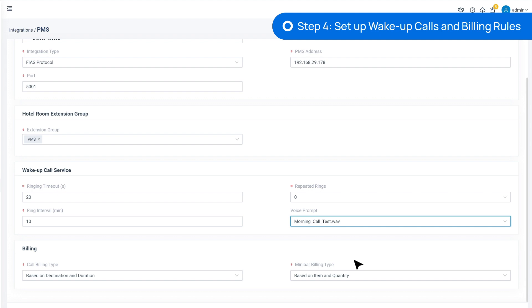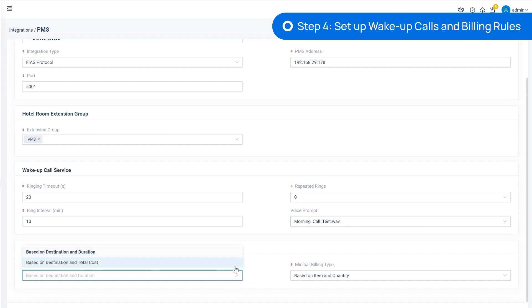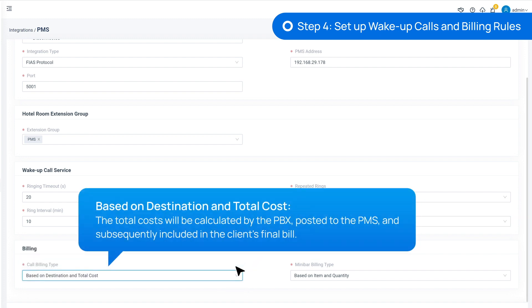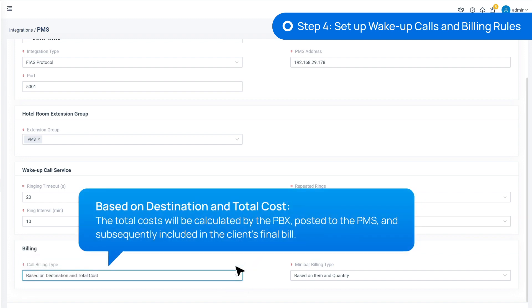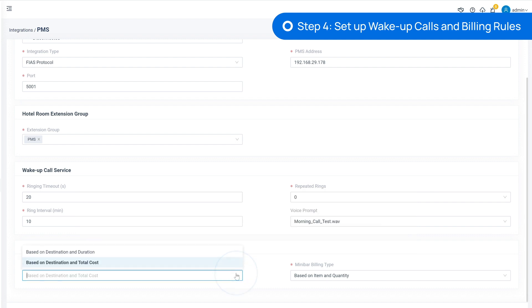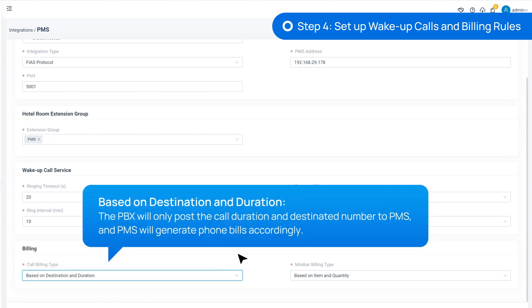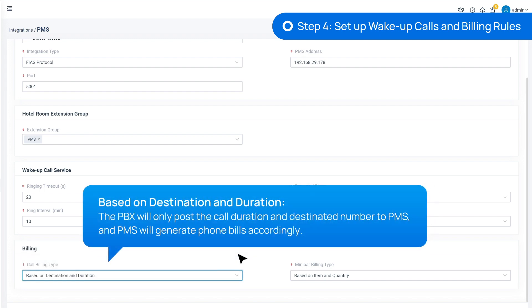Next, in the Billing section, we set up the billing rule for calls and minibars. We can choose based on destination and total cost, so that PBX will calculate the phone bill according to call rate rule settings and post the total cost directly to PMS. The costs will be added to the client's final bill. Or we can choose based on destination and duration, so that the PBX will only post the call duration and destination number to PMS.